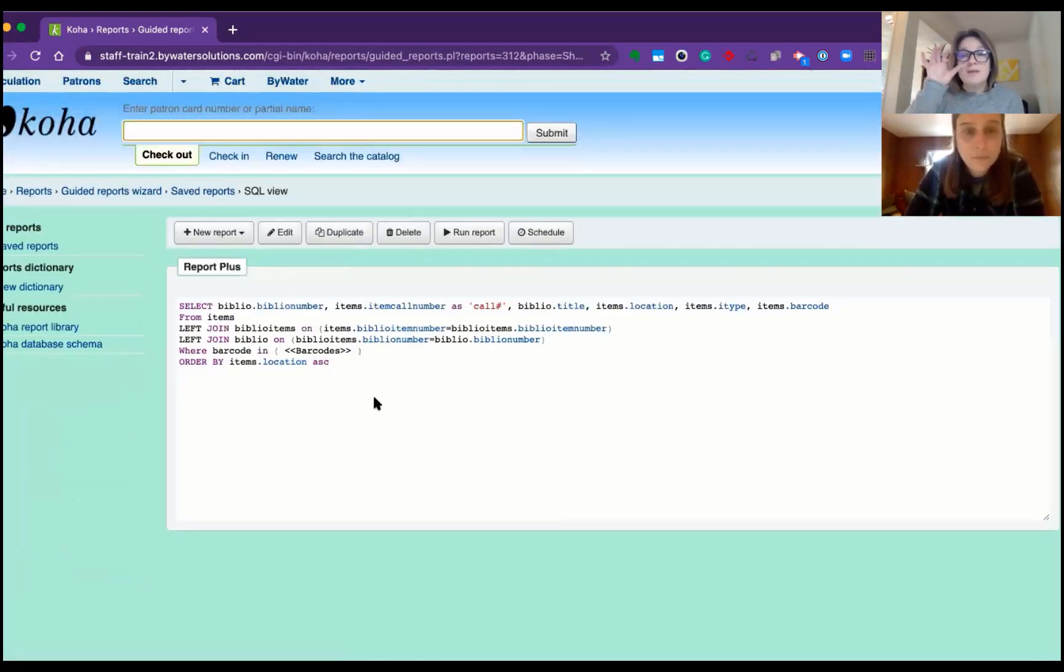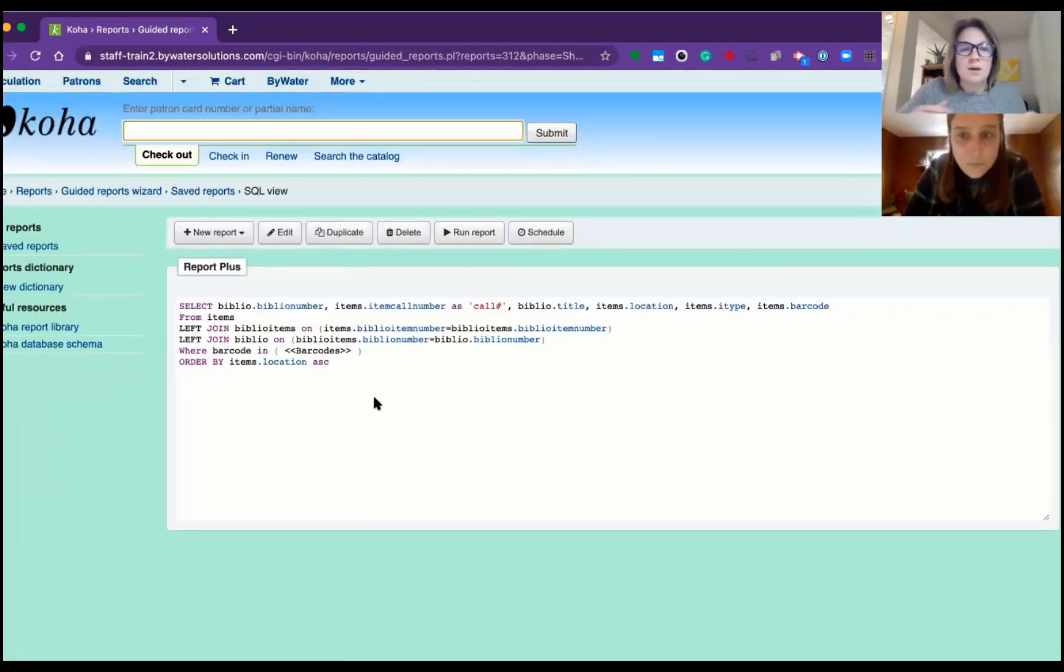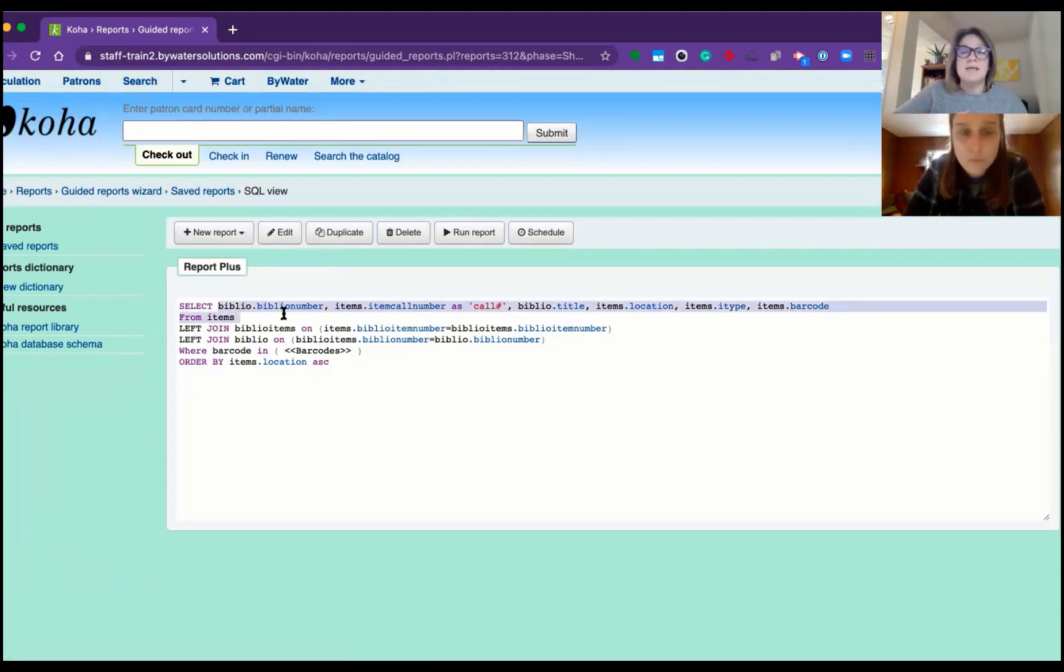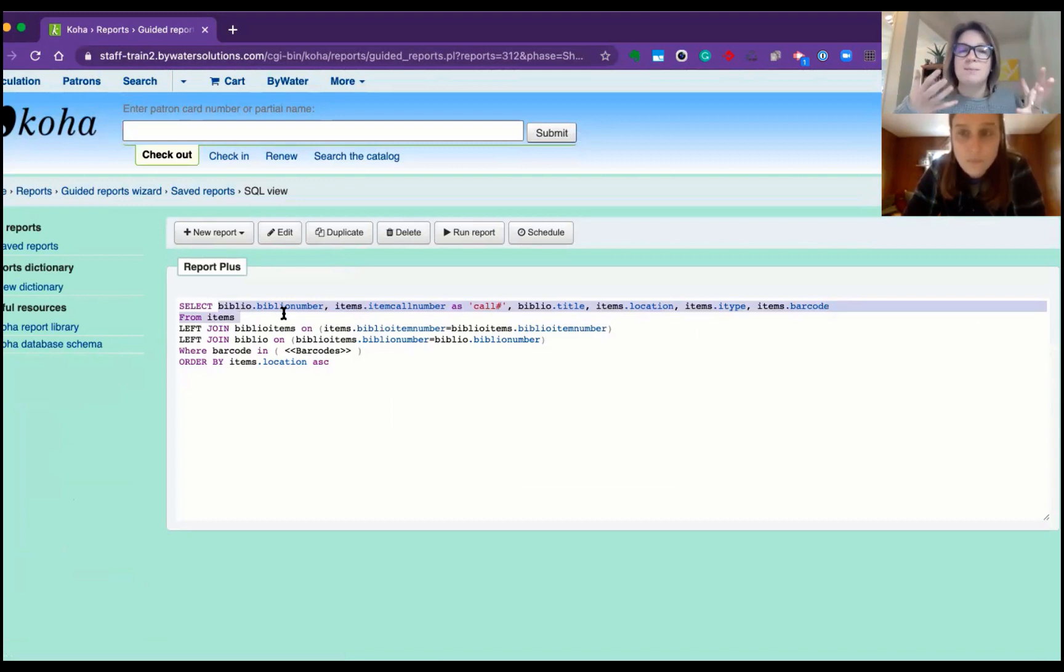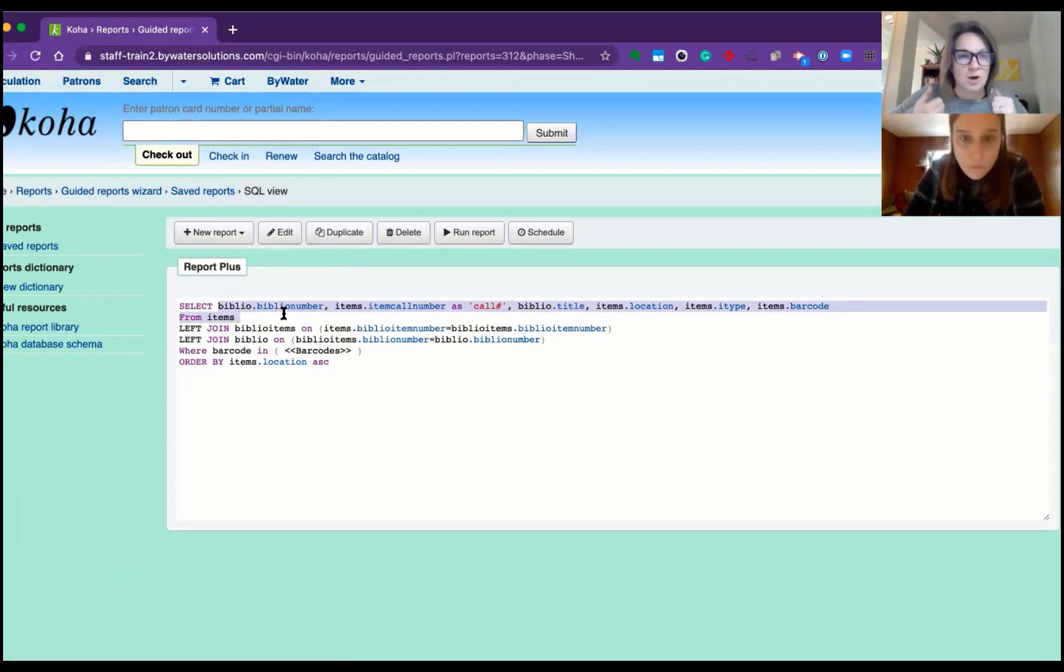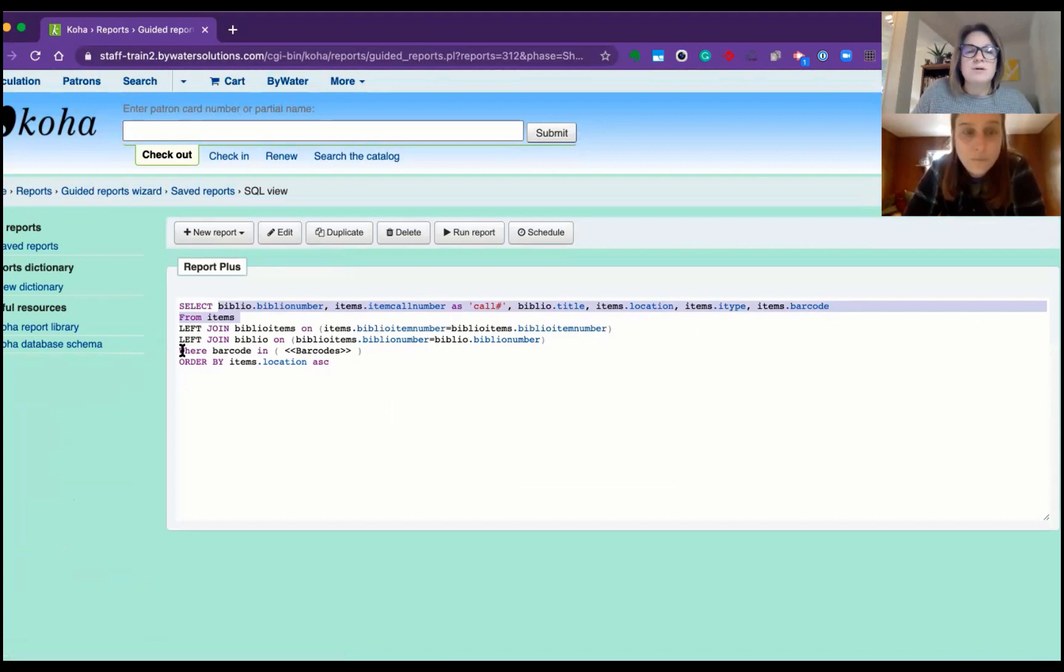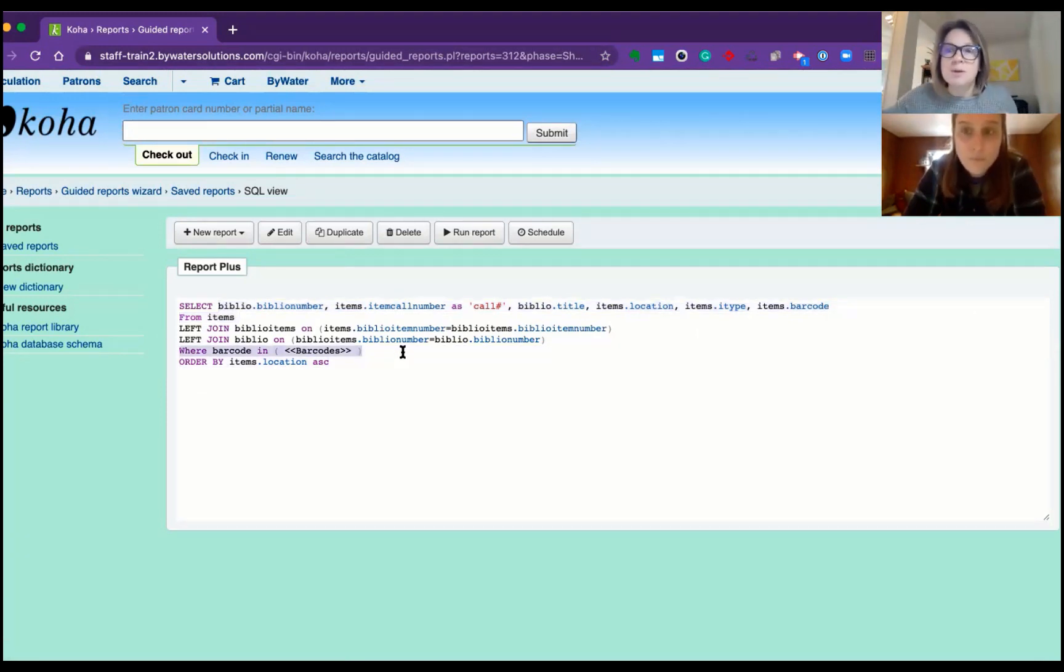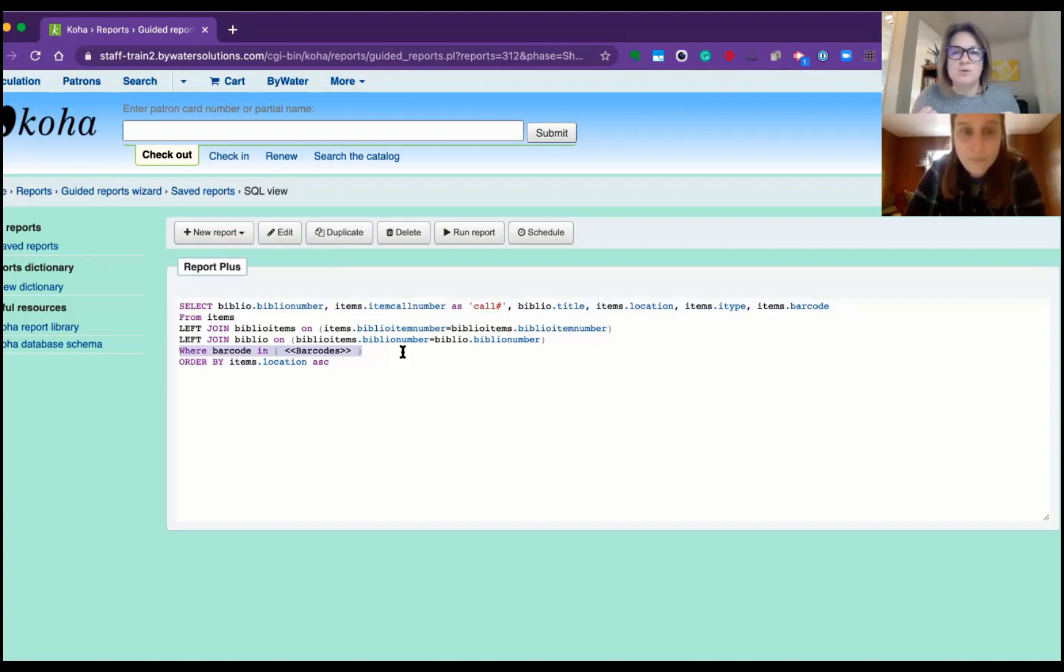So here, what this is going to do, it's giving me my select statement. So it's just a regular SQL report that's saying, hey, give me the title, call number, location, barcode, and grabbing this. But this where statement is where we're going to attach this report to the plugin and fill in those values for this specific report.